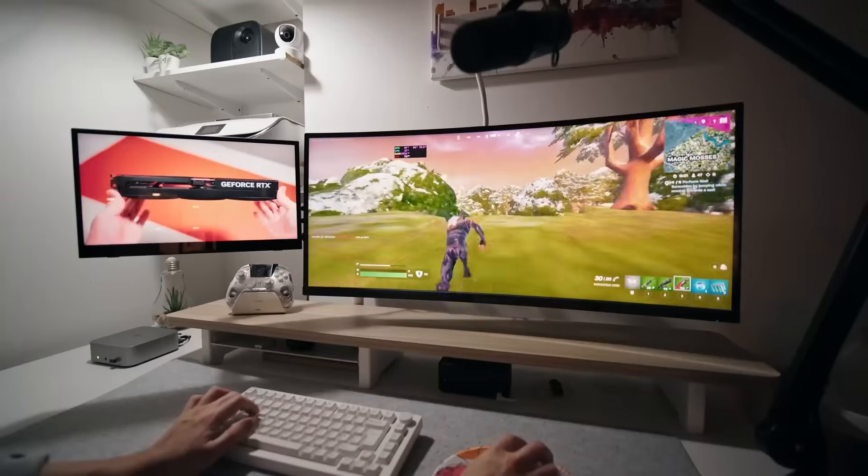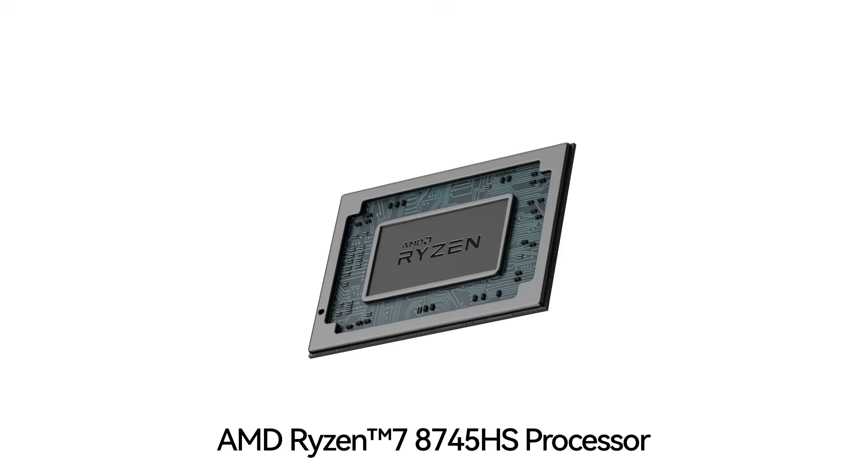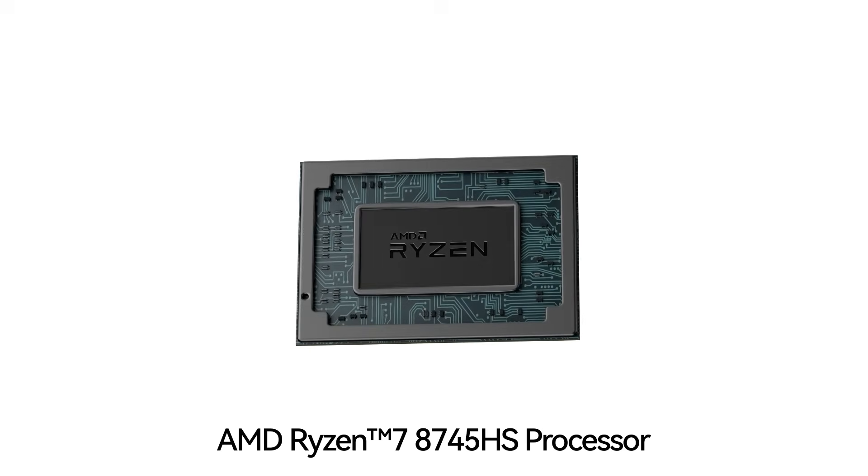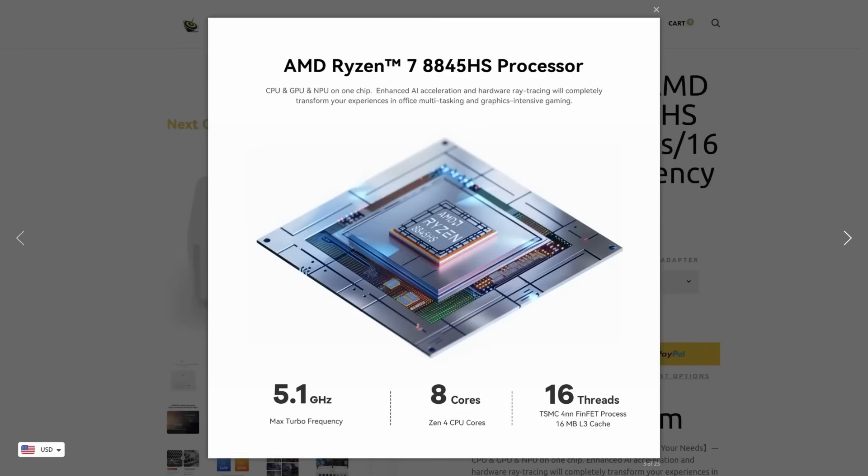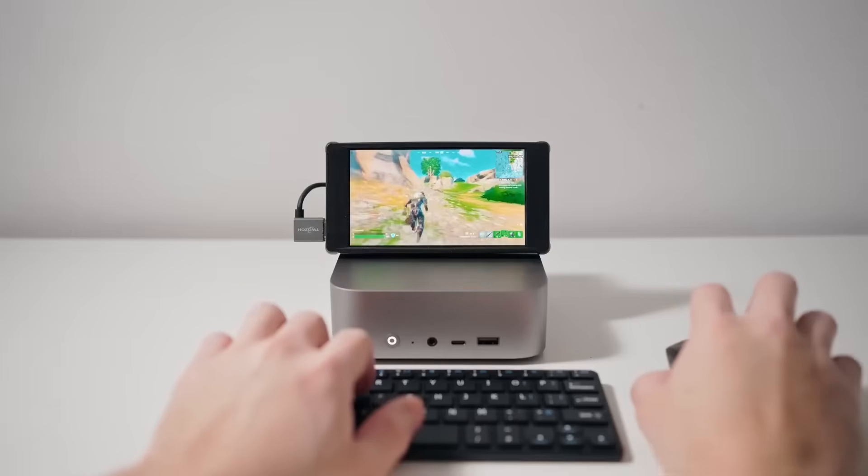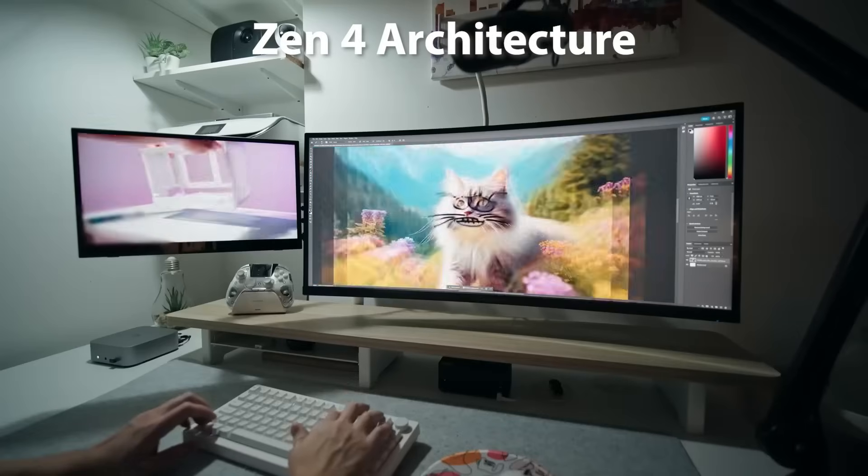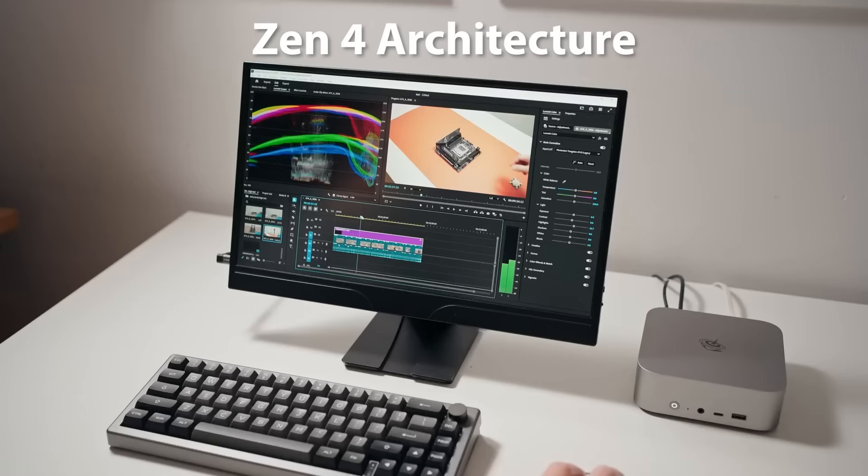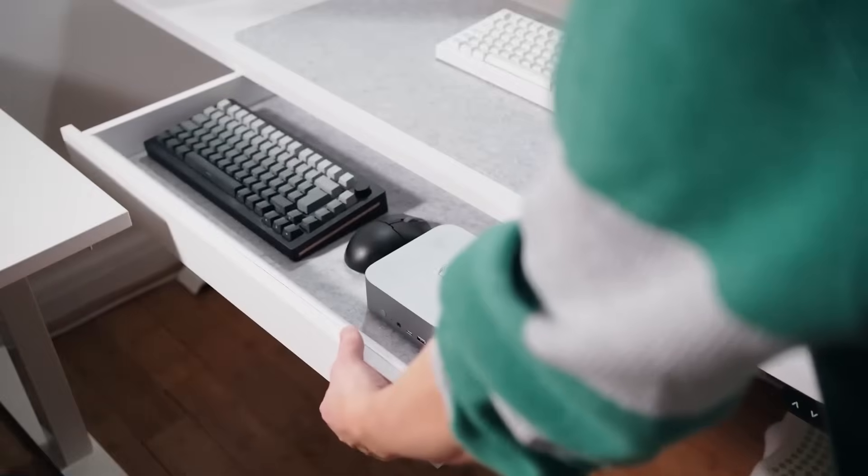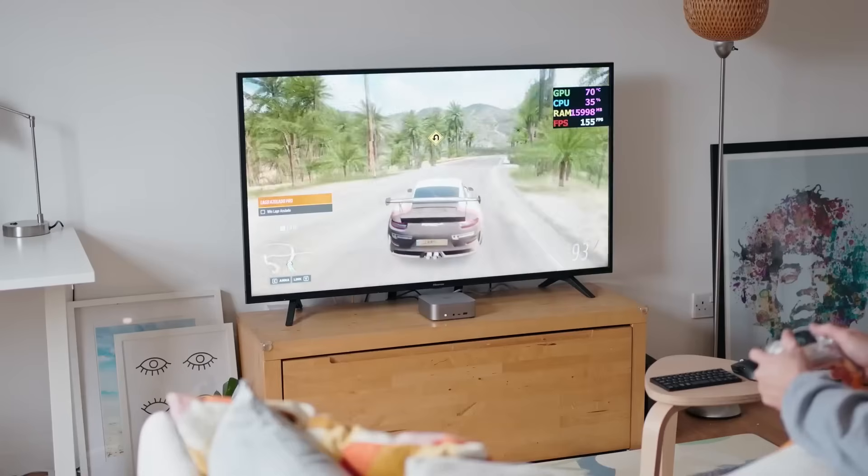At its core, it features the advanced AMD Ryzen 7 8745HS processor with eight cores and 16 threads, operating up to 4.9GHz. Built on the Zen 4 architecture with 16MB L3 cache, it delivers up to 28% improved performance over its predecessor.